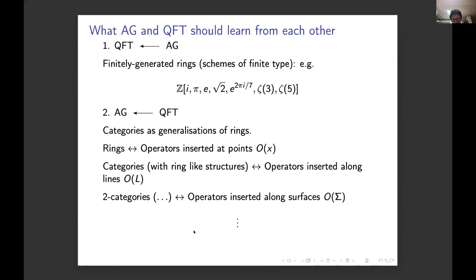Thirdly, both communities should learn from each other about infinities. Both classes of people struggle with infinities in different ways and put in efforts to tame them, but the different techniques are quite interesting. There's a lot to learn from what the others are doing.